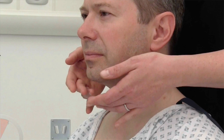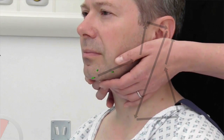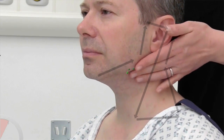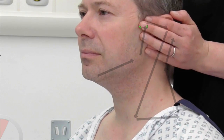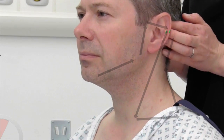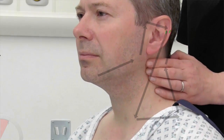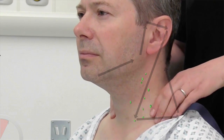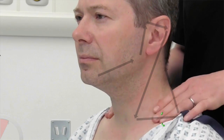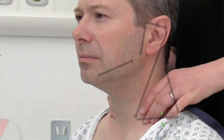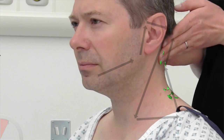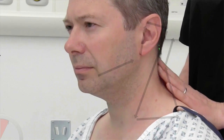Perform a systematic lymph node examination: submental, submandibular, preauricular, postauricular, anterior cervical, supraclavicular, posterior cervical, and occipital.